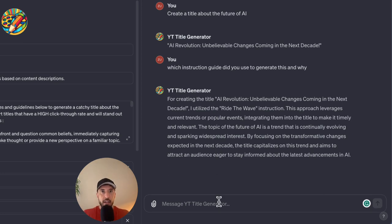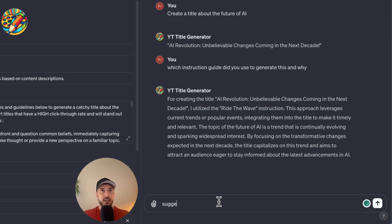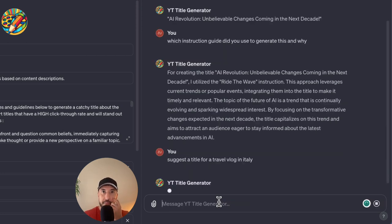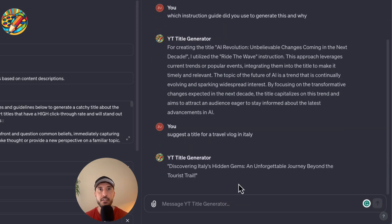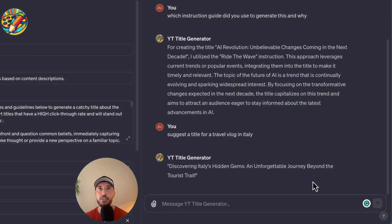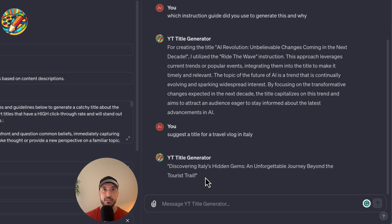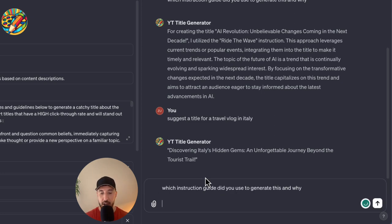So let's try another one. Let's say suggest, I'm going to use one of the suggested conversation starters, a title for a travel blog in Italy. Let's see what it does. Alright, so says discovering Italy's hidden gems, an unforgettable journey beyond the tourist trail. See how captivating the title is. So now I'm going to go ahead and ask it again to see which instruction it used and why.